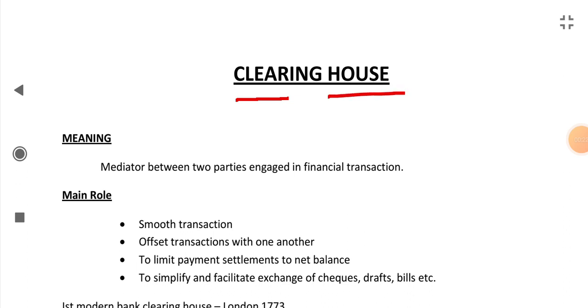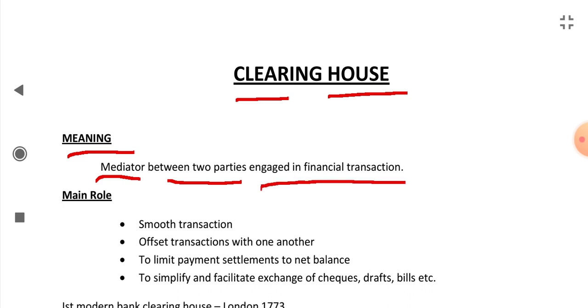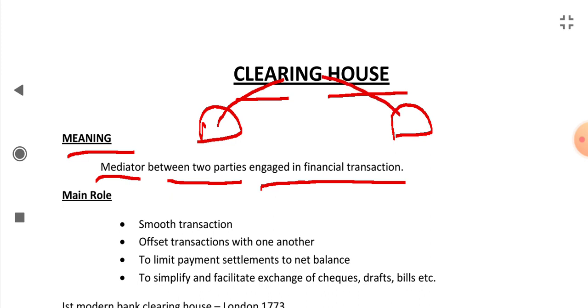Clearing House. First, we will see the meaning of Clearing House. A Clearing House is a mediator between two parties engaged in financial transaction. If there are two parties doing any financial transaction, then the Clearing House will be the mediator between them.